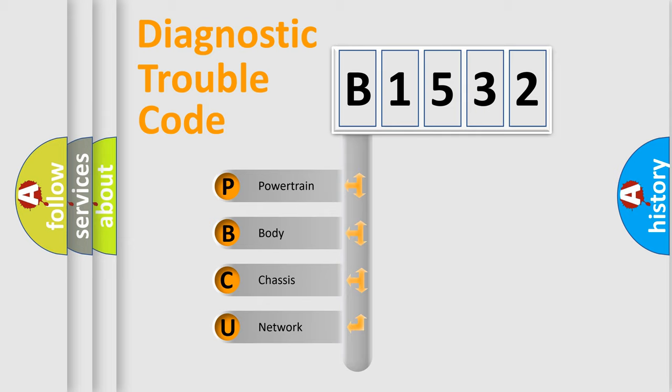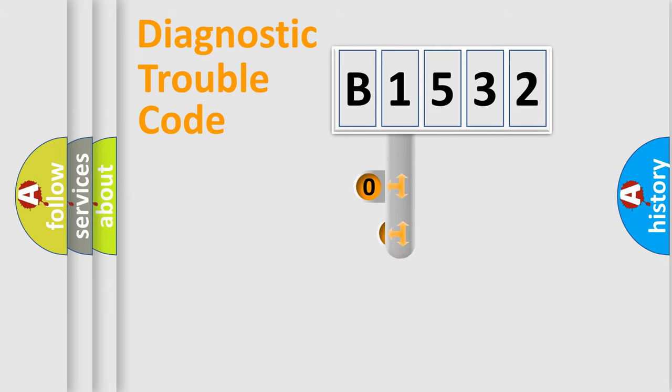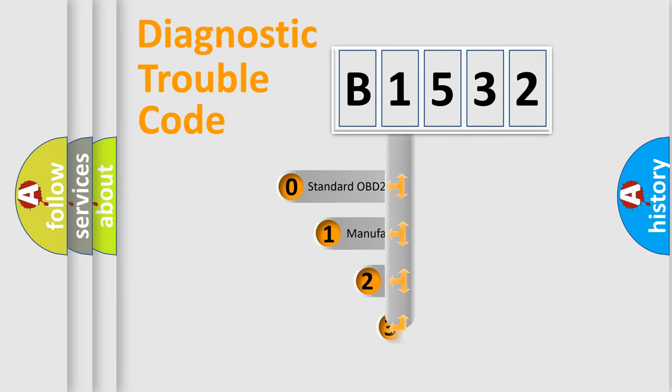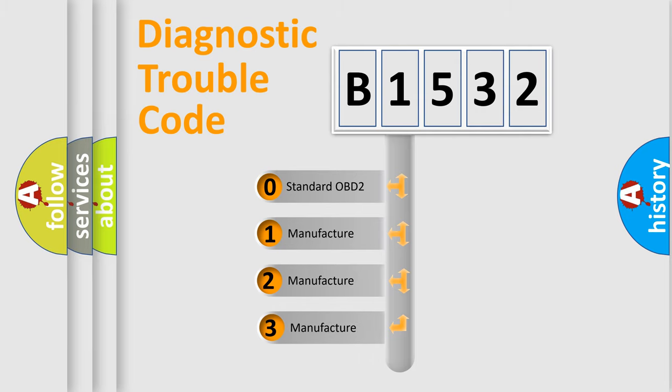We divide the electric system of the automobile into four basic units: Powertrain, Body, Chassis, and Network. This distribution is defined in the first character code.